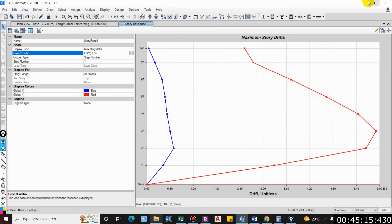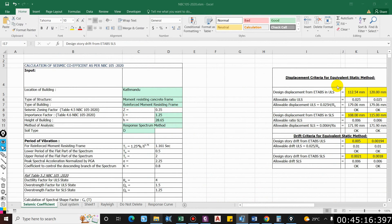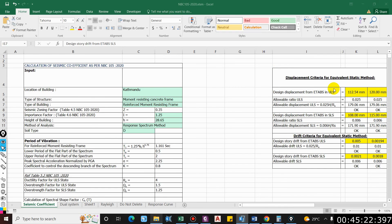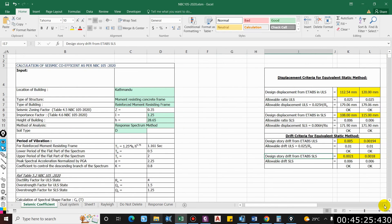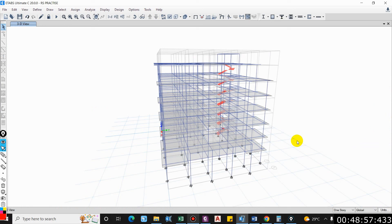0.0059, okay. So drift criteria and displacement criteria is done. I hope this video helped you. If it did, please like and comment in the comment box below and subscribe to our channel.